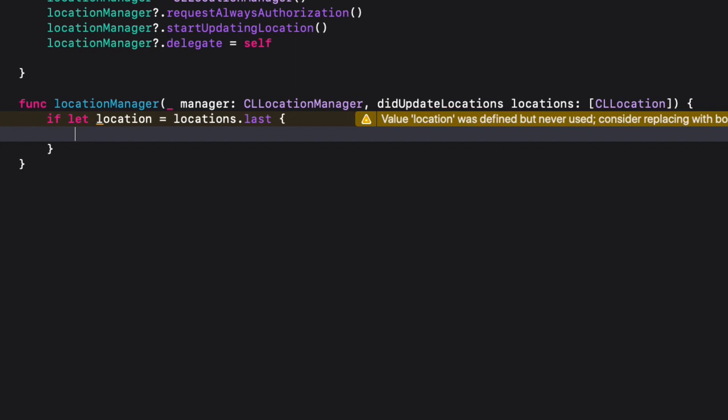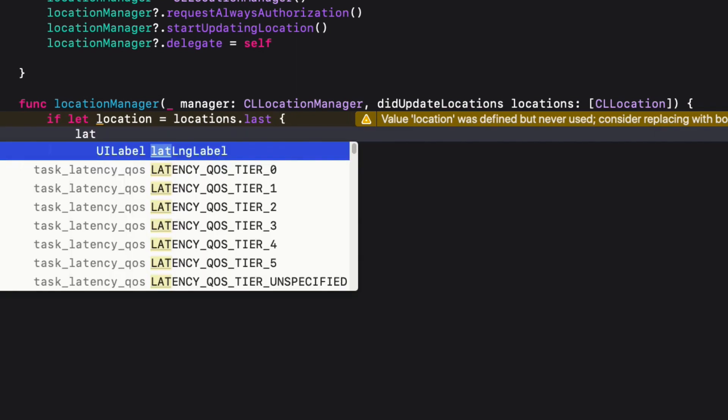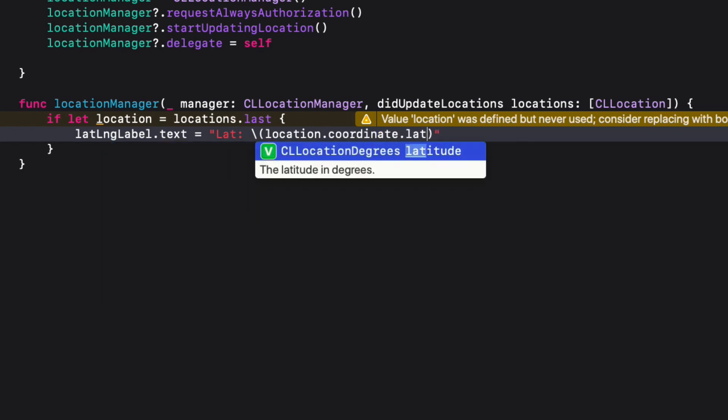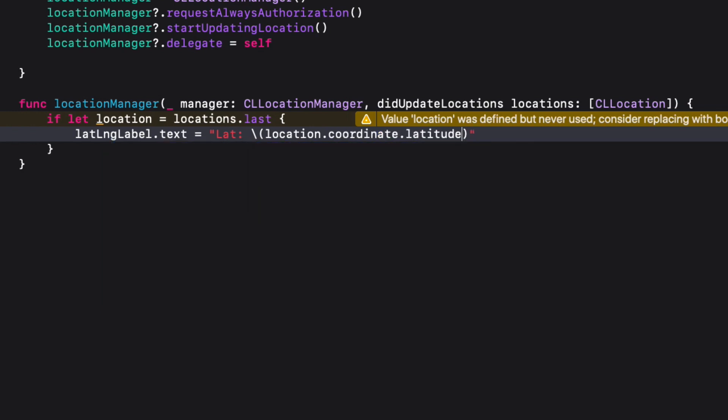latLongLabel.text equals, inside it I'm going to say "lat: \(location.coordinate.latitude)".